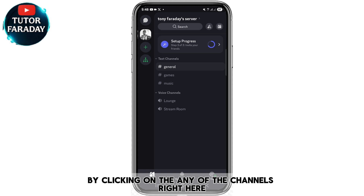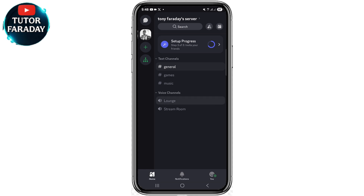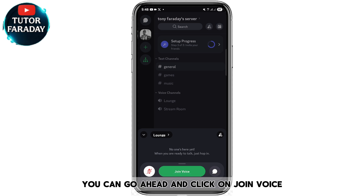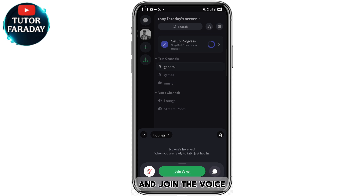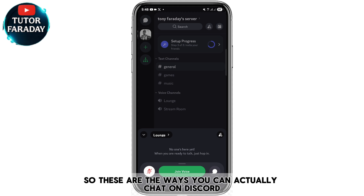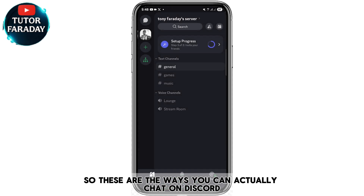Or you can use your voice to send a message by clicking on any of the voice channels. I'm going to click on this channel — you can see where it says Join Voice. Go ahead and click Join Voice and use your own voice to send a message to the channel.